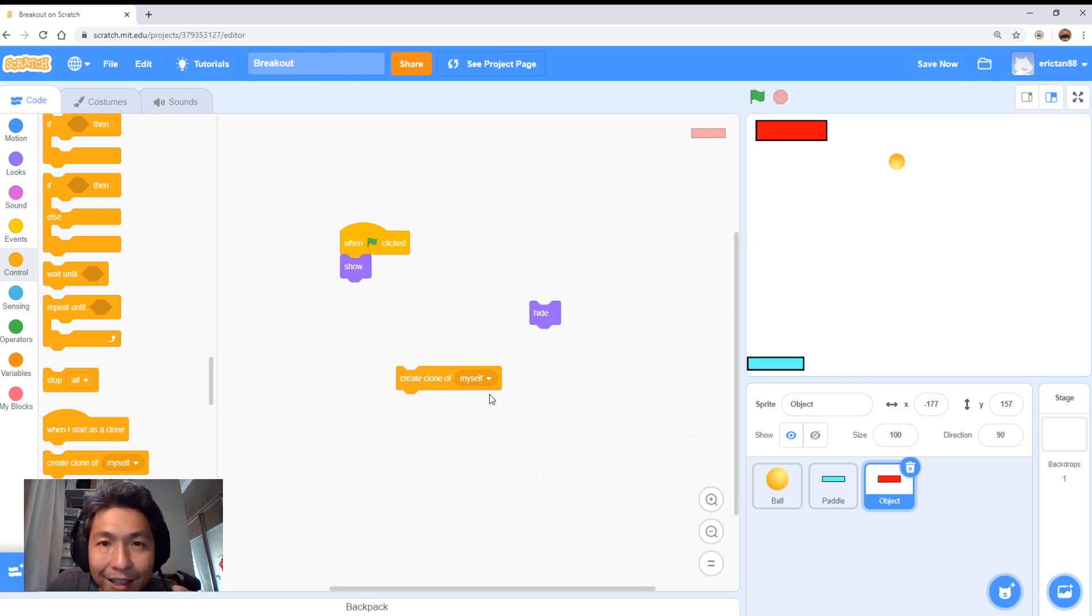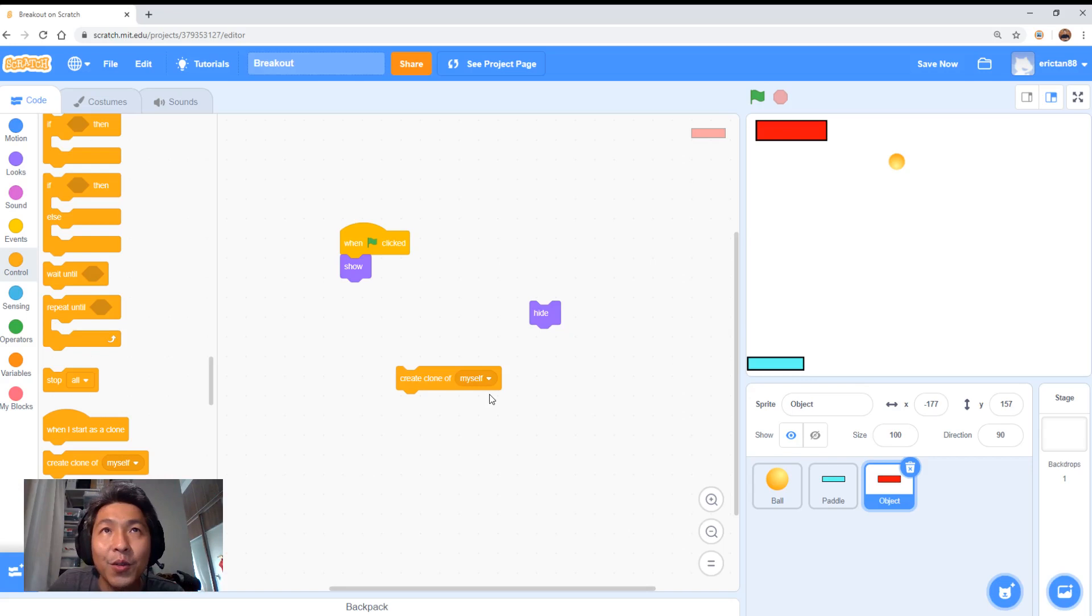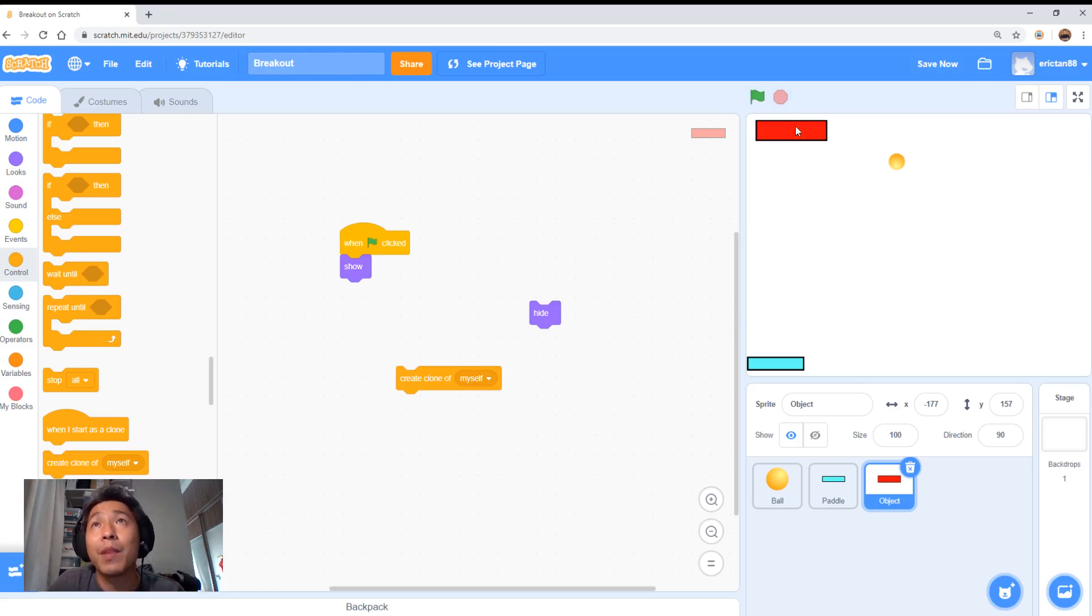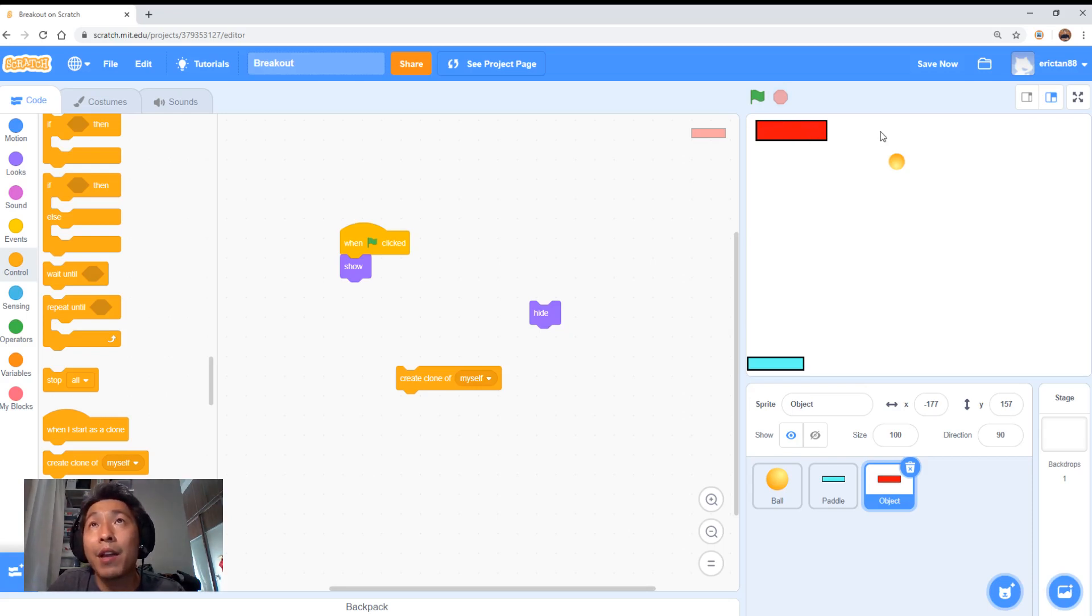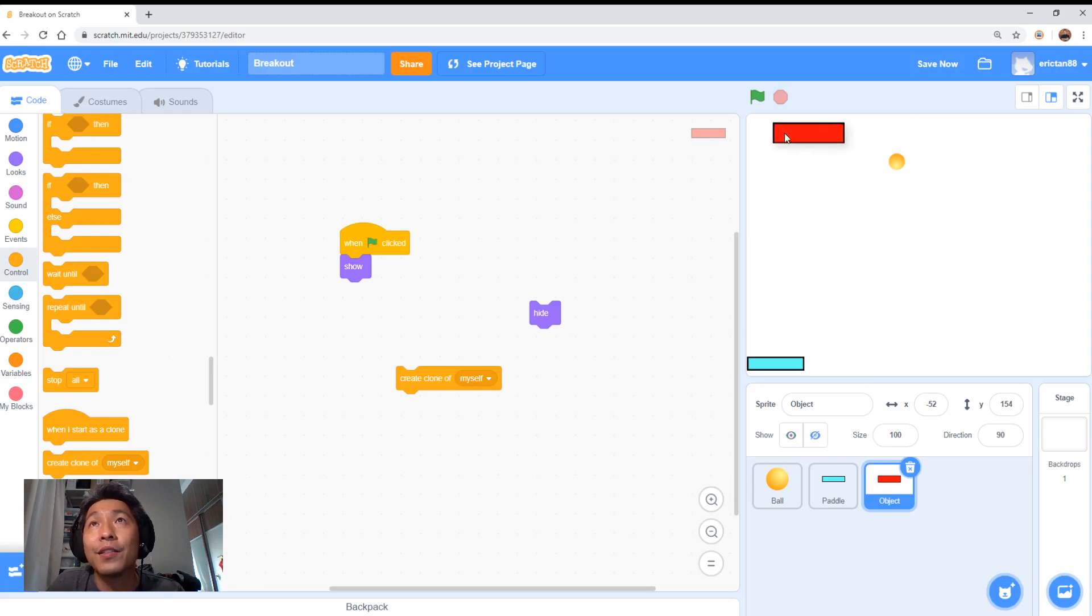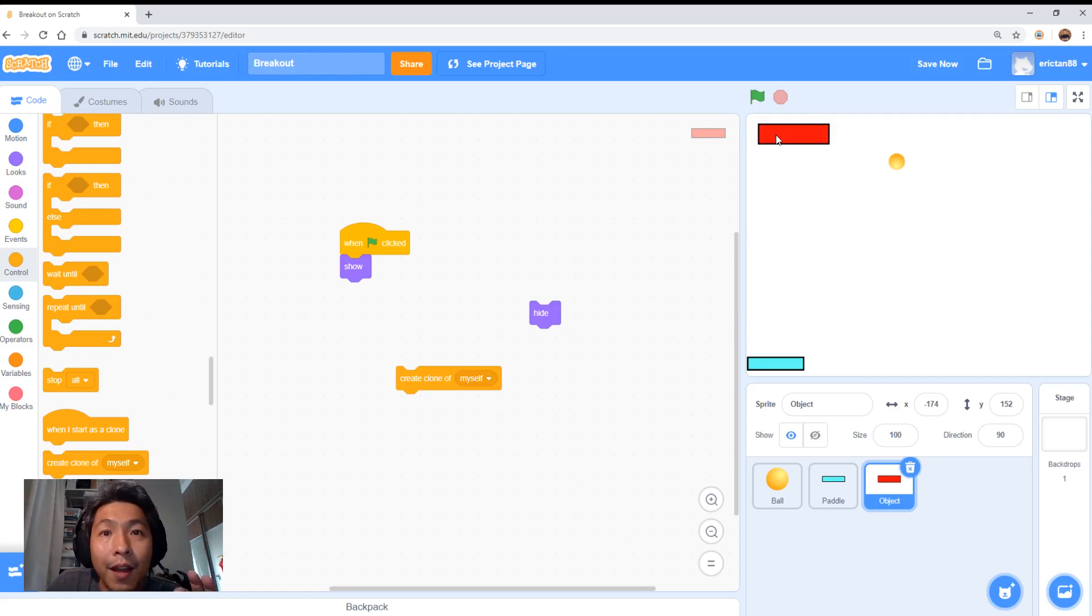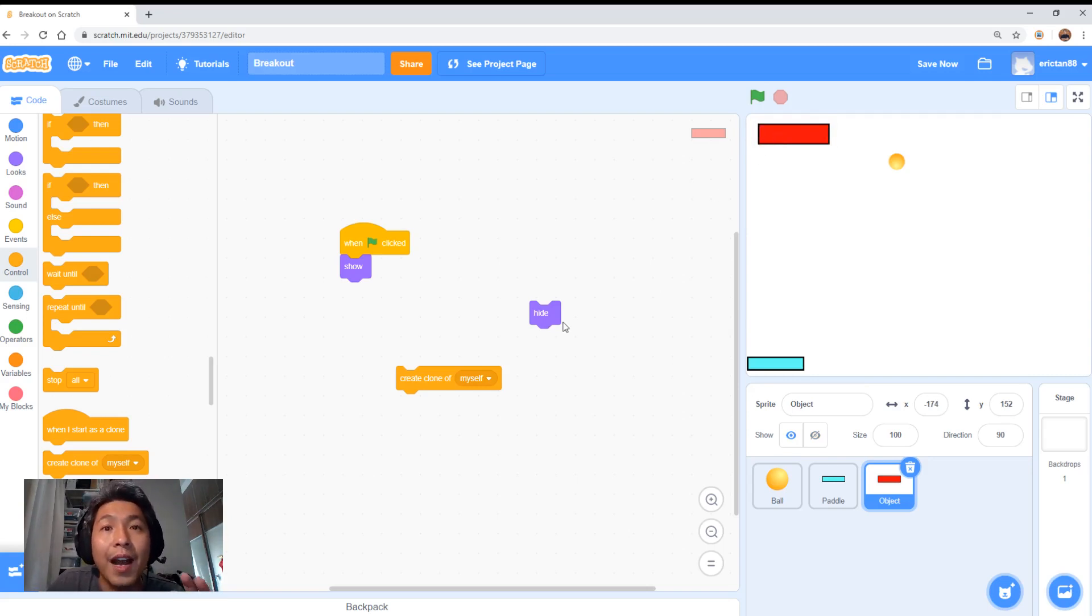If you can't, for the younger kids, it's very simple. Just make maybe four or five objects and place them on top. Arrange them by hand manually where you want to place your objects. Then do the code where if the ball touches the object, you want to hide it.